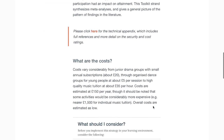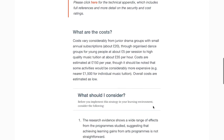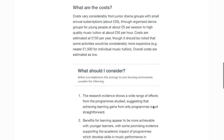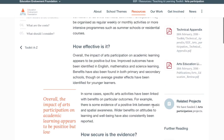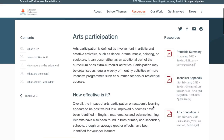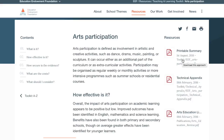And then the next section describes the cost of the approach. The final section of the toolkit strand includes several things that teachers or school leaders should consider when adopting an approach. With many approaches, this section is particularly important, as the way an approach is implemented can make a big difference on pupil outcomes.